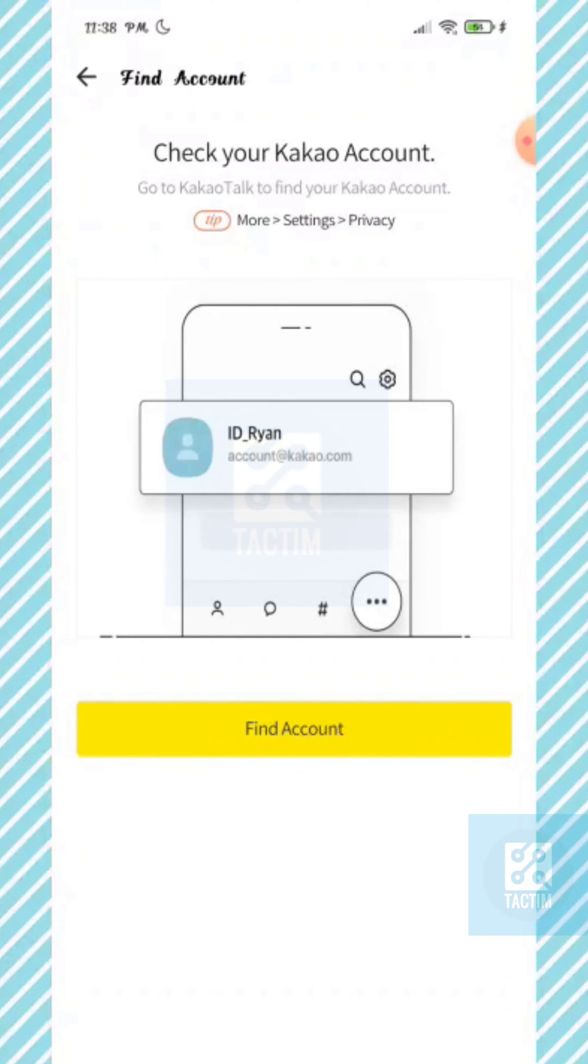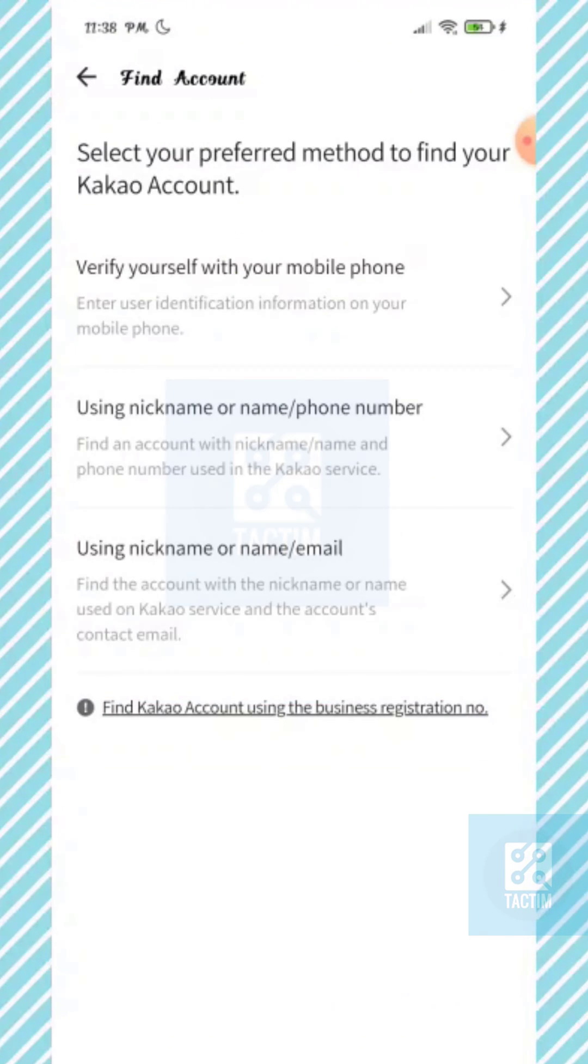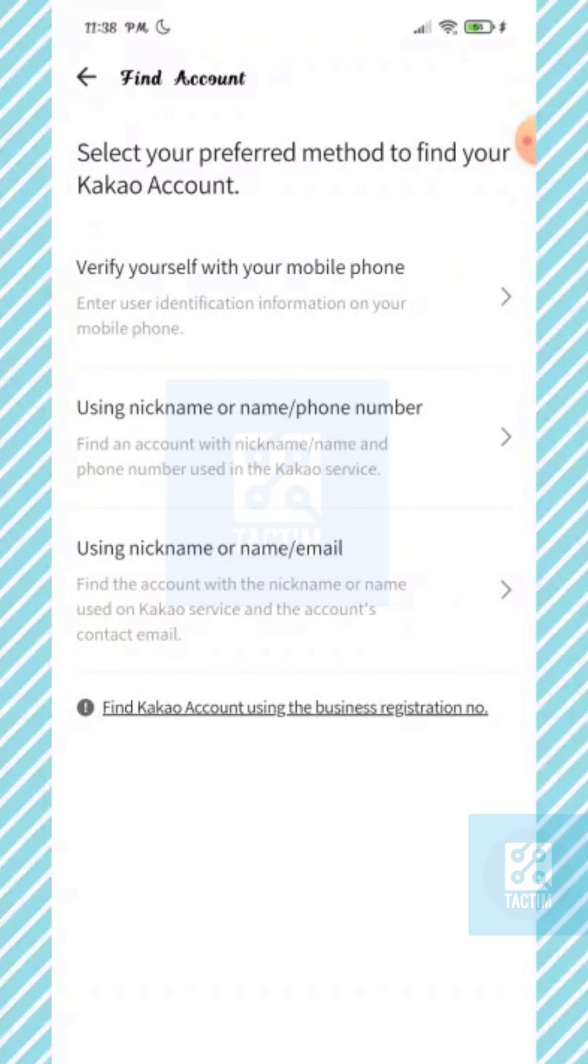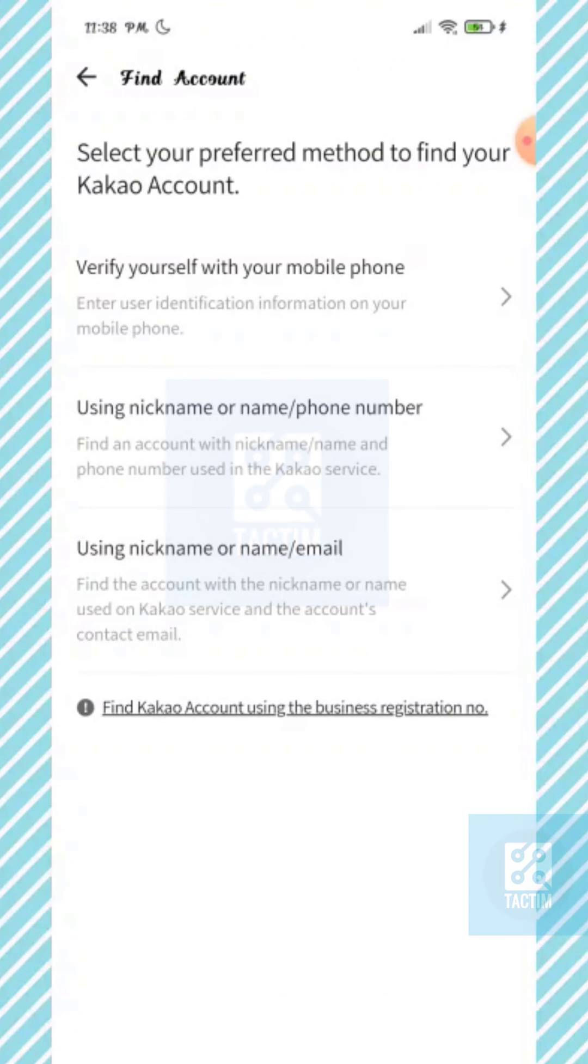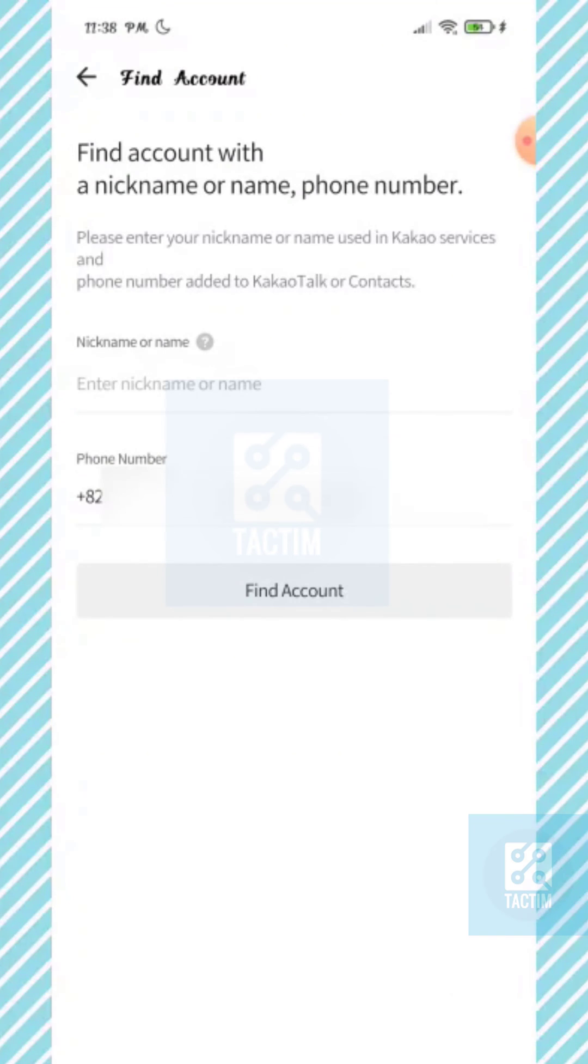Now here you can see the find account option, the yellow one. Click on it. Now you can see there are three options to recover your account. You can just use any of these. I'm just using the second one.